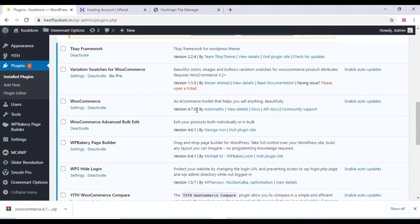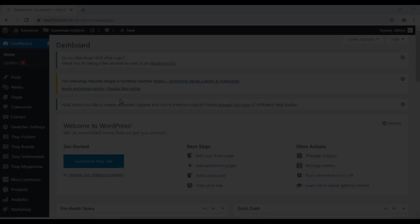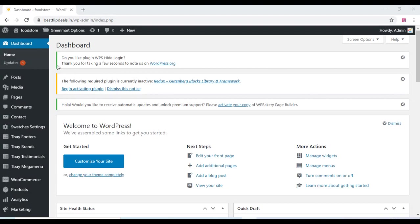Again on our WordPress, and we can see that our WooCommerce is updated. And we can check the product also.